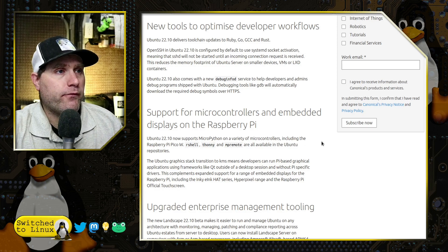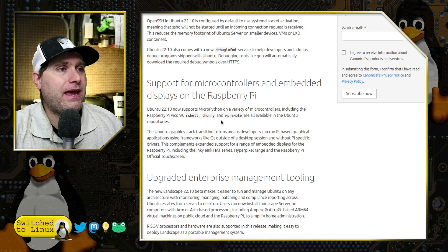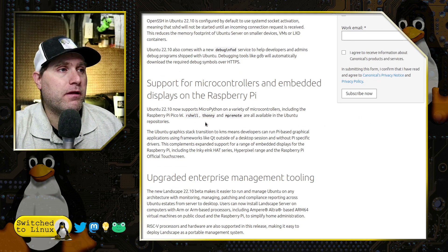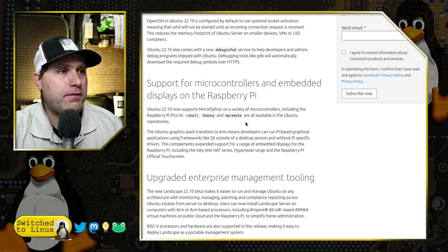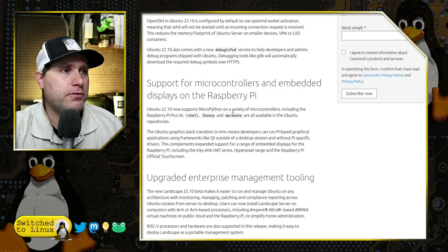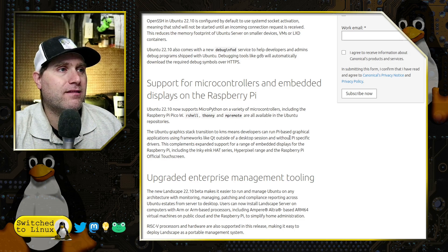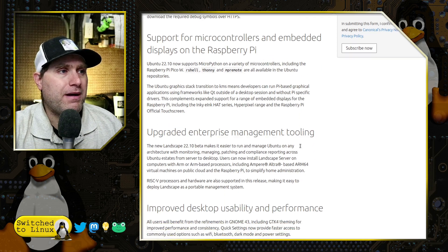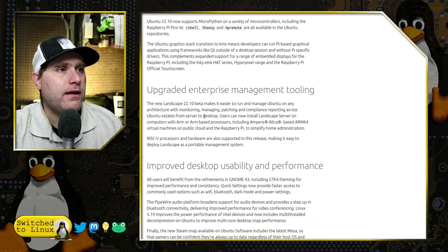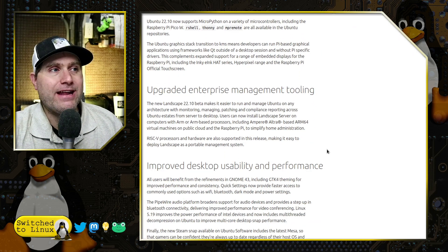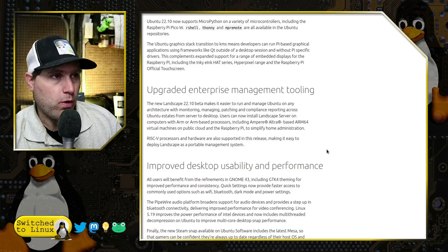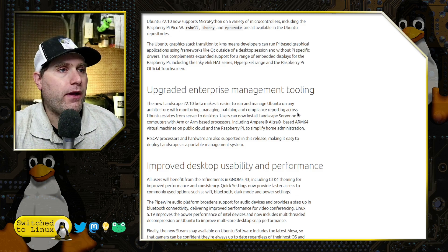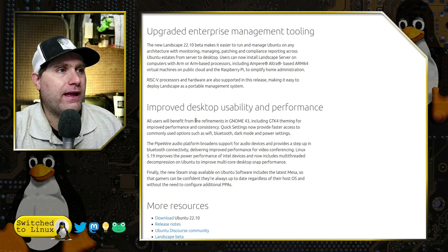There is a big Raspberry Pi update in this version, which should make all your Raspberry Pi and small embedded IoT technologies work really well. Maybe we can throw up some servers. Support for microcontrollers and embedded displays on Raspberry Pis. We have RShell, Thonny, MP Remote, all available in the Ubuntu repositories. These are support for MicroPython. And they do have some upgraded enterprise management tools.